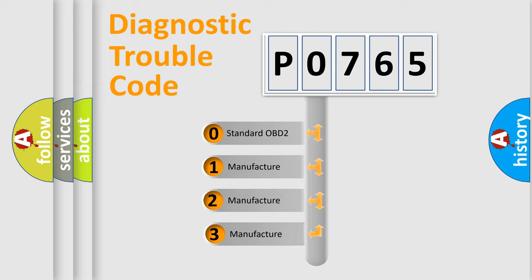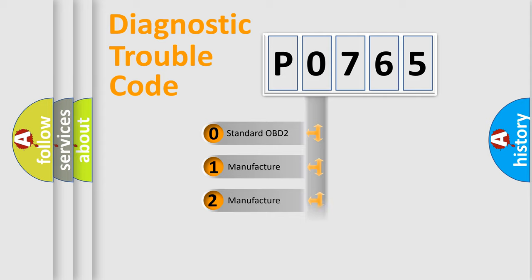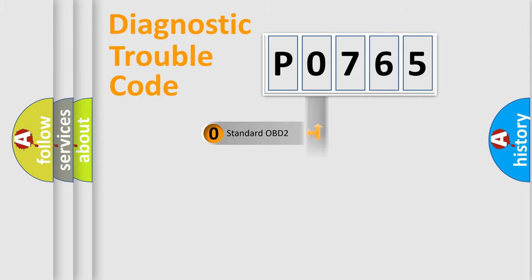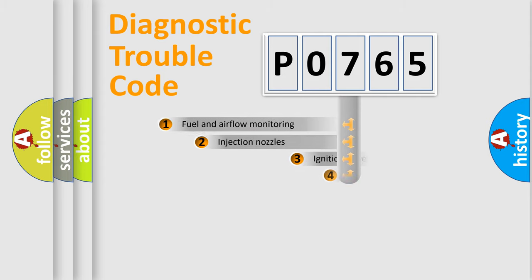If the second character is expressed as zero, it is a standardized error. In the case of numbers 1, 2, 3, it is a more specific expression of the car-specific error.